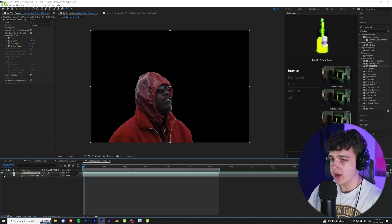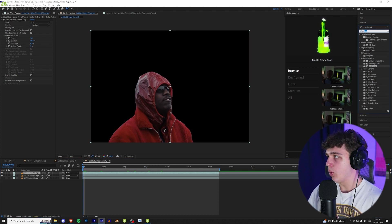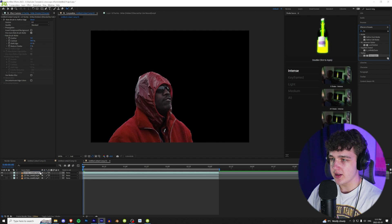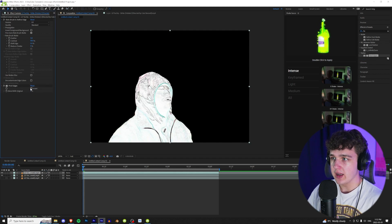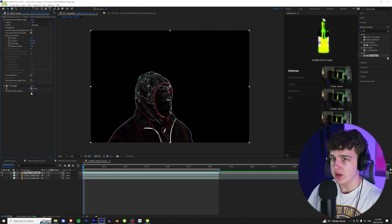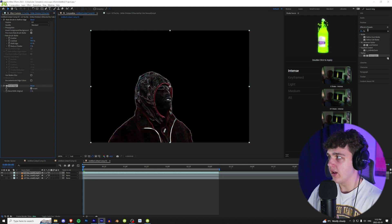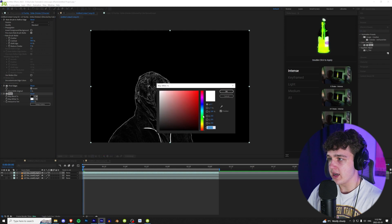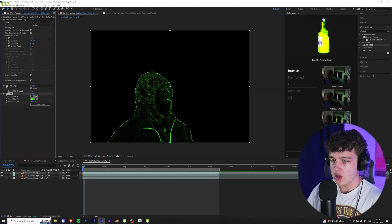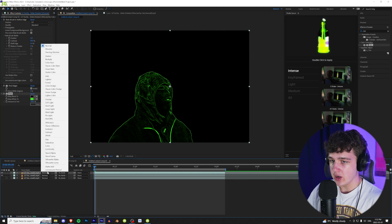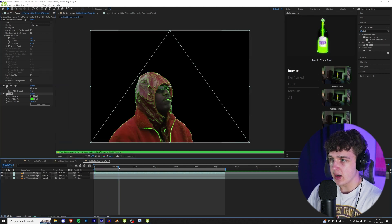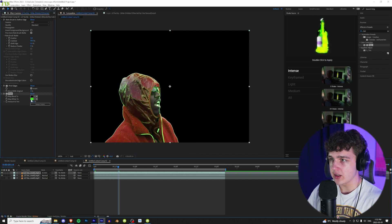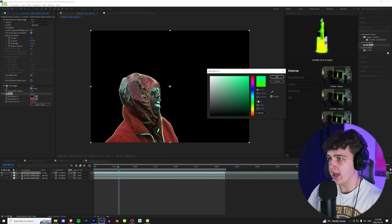For effect number three, we have Yachty rotoscoped. Duplicate the rotoscope layer and throw on an effect called find edges — it's going to highlight all the edges. We can invert it to get white edges. Then throw a tint on it, which changes everything to a nice white color. If we change the tint to green for example, then toggle switches and modes to see the blending options, set the mode to screen — we're going to have these outline scan effects on Yachty. You can change them to whatever color you want by playing with the tint.